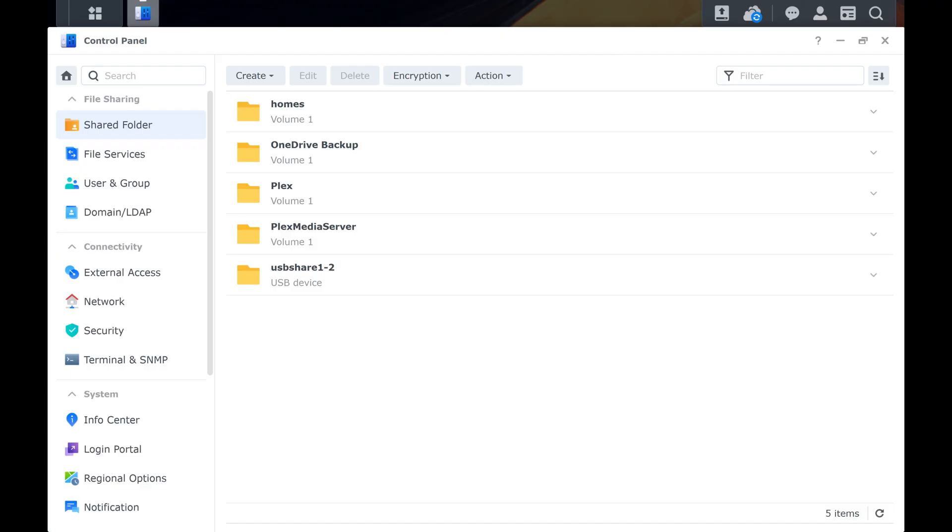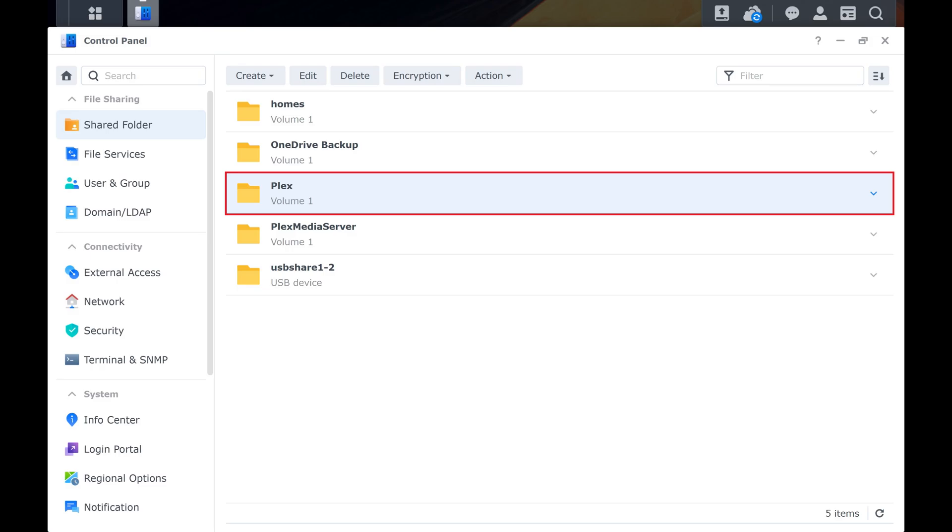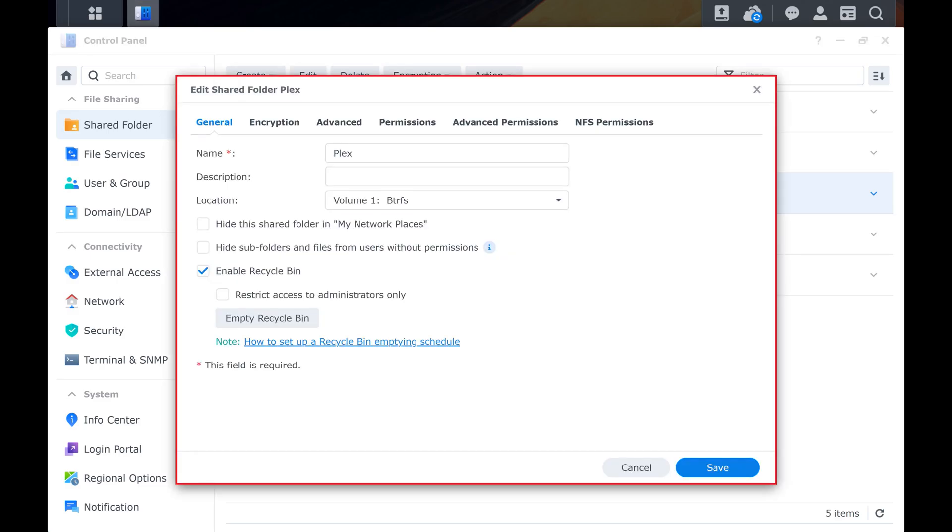The Shared Folder screen is displayed. Step 4. Click to select the folder where your Plex content lives, and then click Edit. A window where you can edit that folder settings opens.